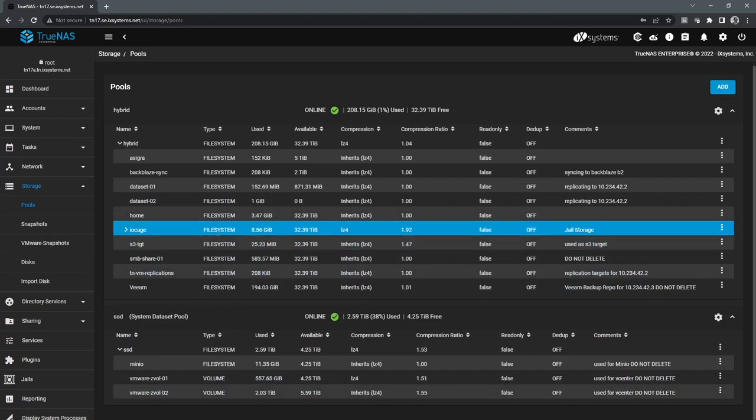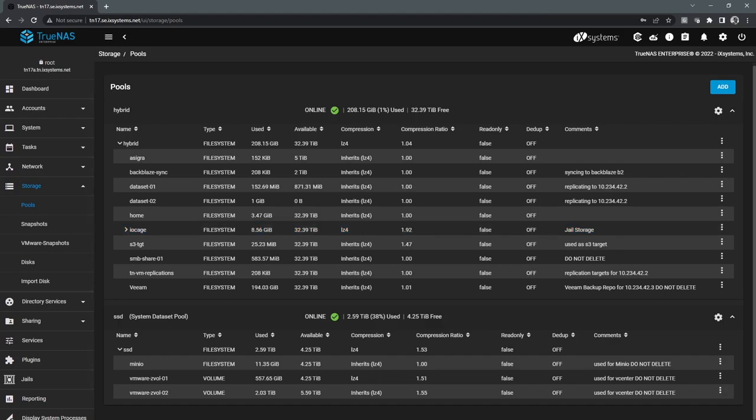Additionally, we also have S3 storage as an option, which essentially maps back down to a file system. So all of those can be managed from this view directly here.